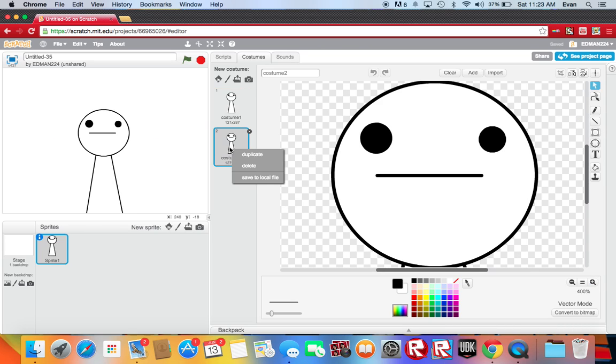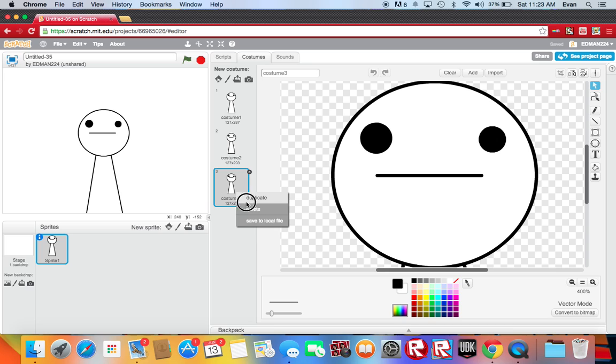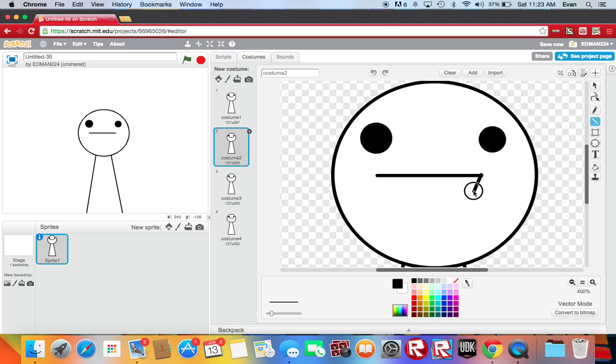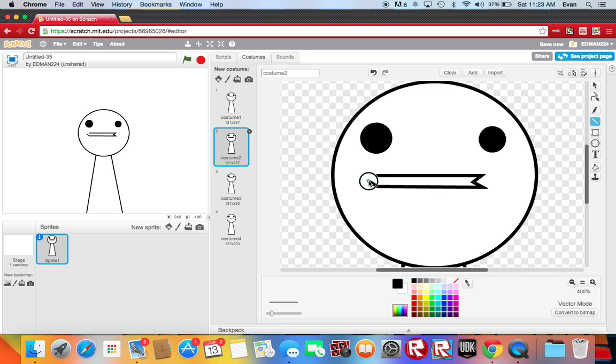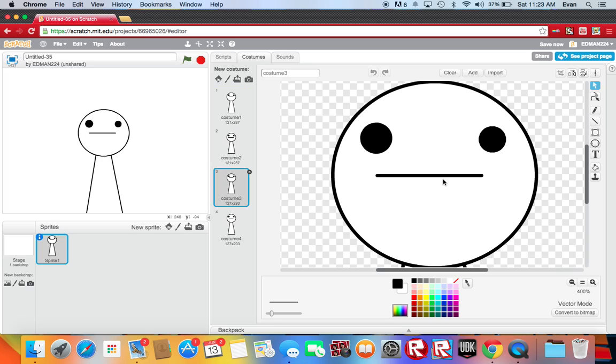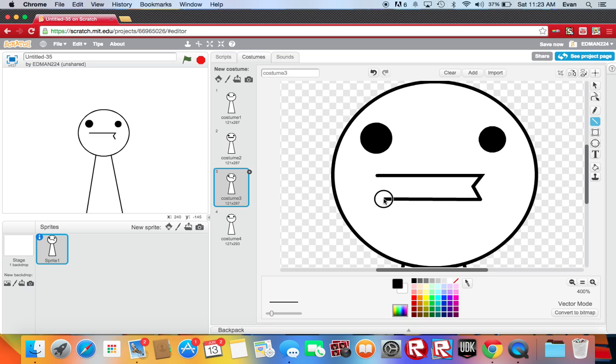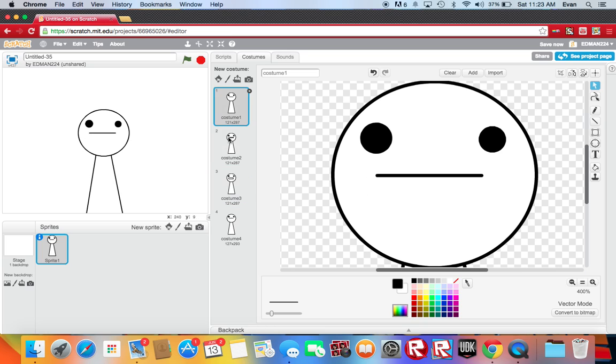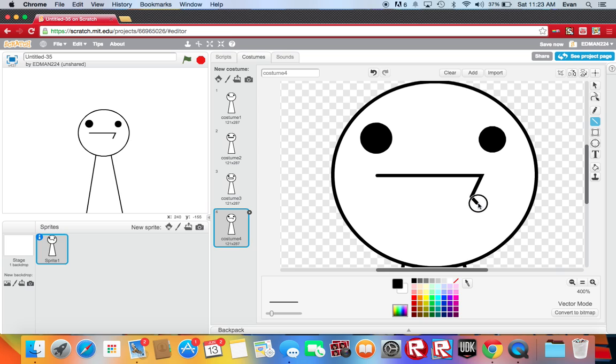Okay step two of making a character move is animating the mouth. First you need this. And then the final thing you need is this thing.